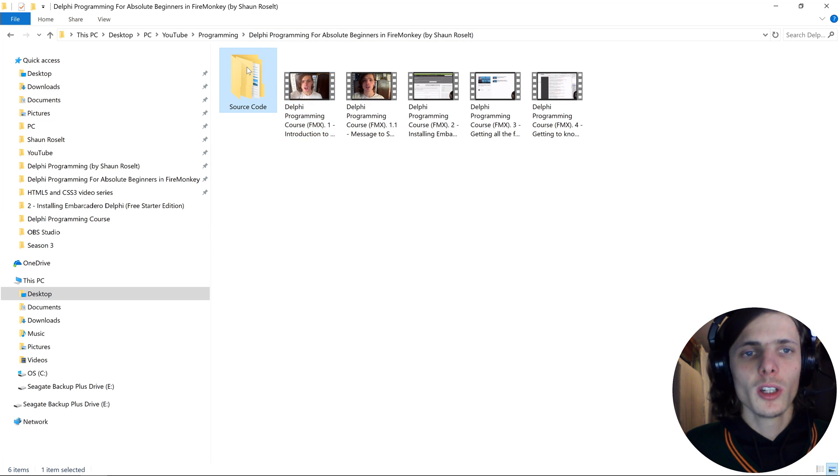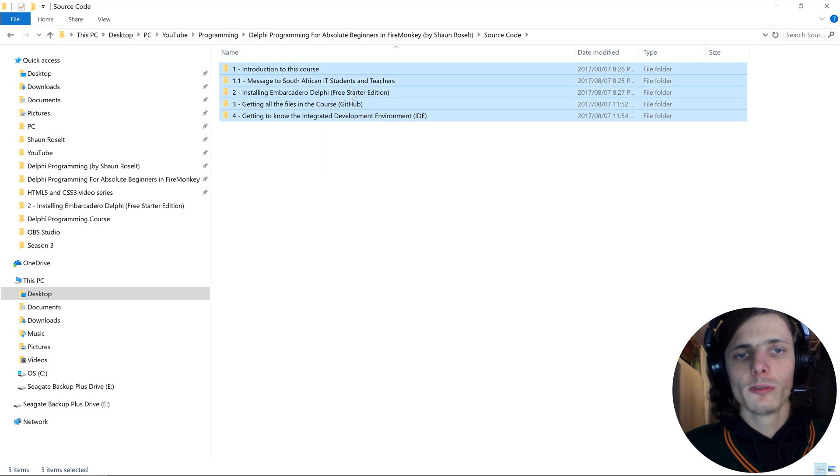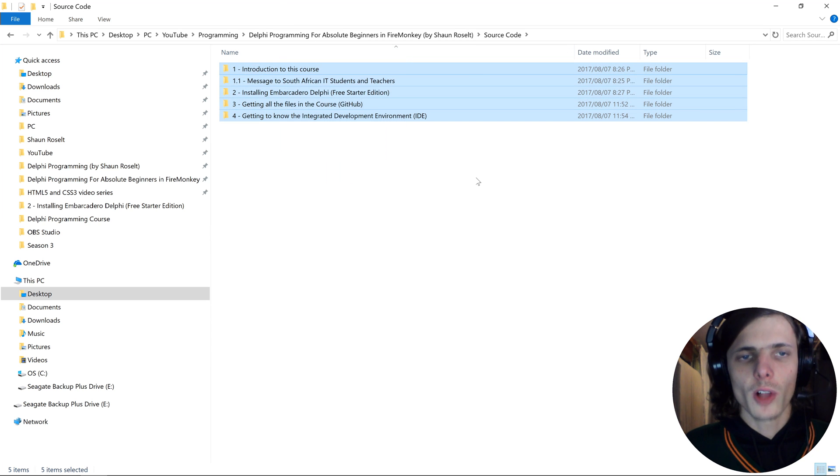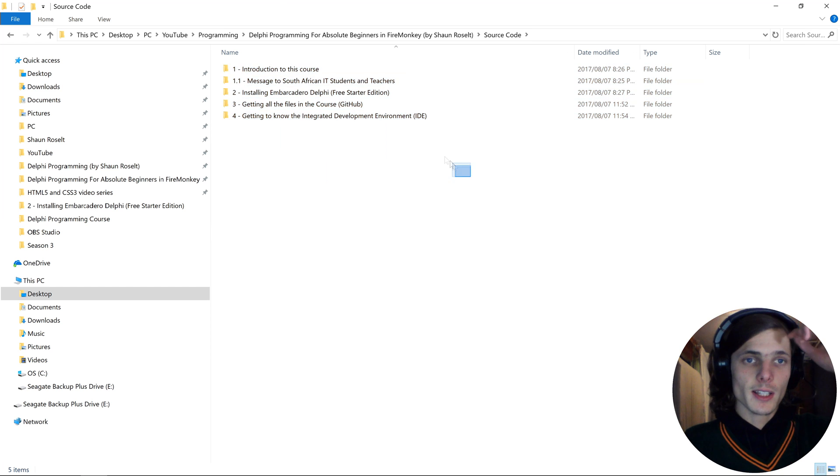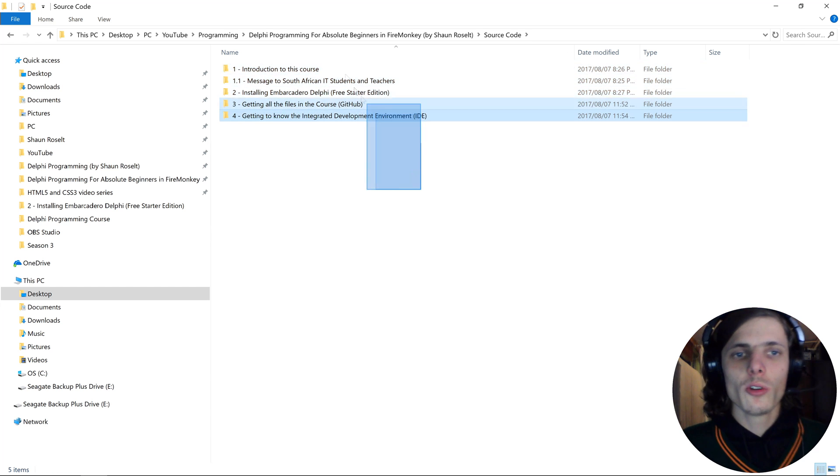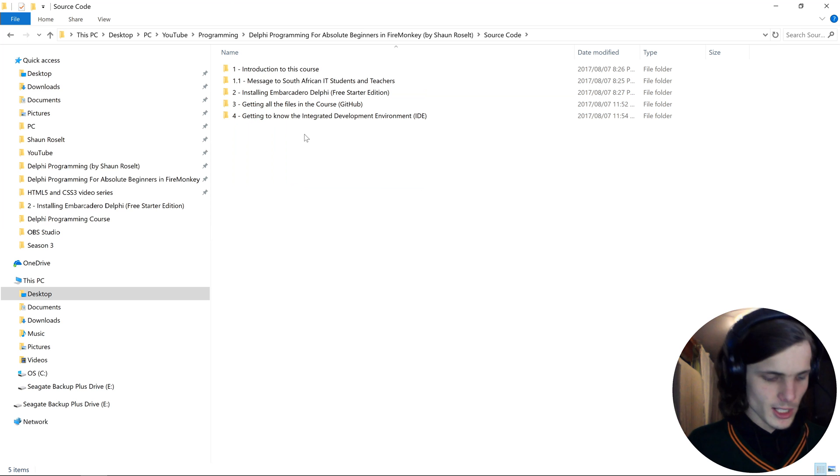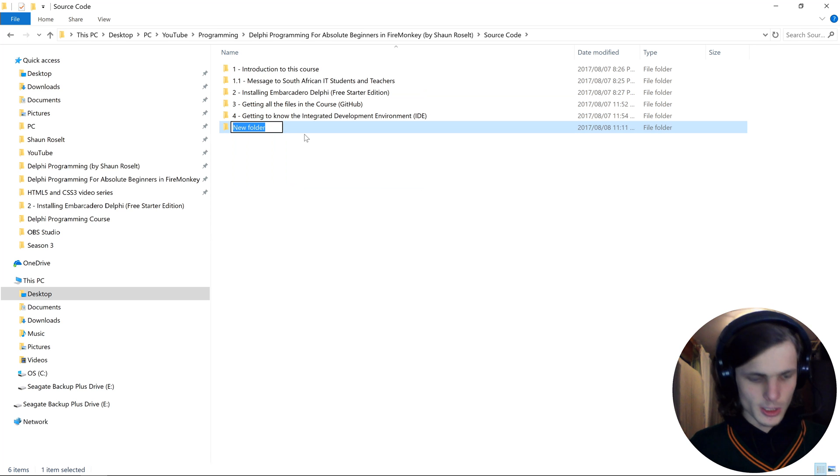Then inside of that folder you'll want to create a sub folder for all of the videos. Here I have already created a folder for all of the previous videos.